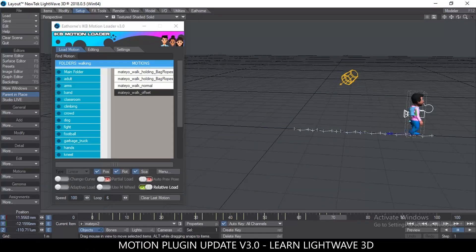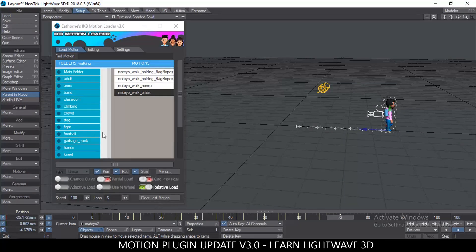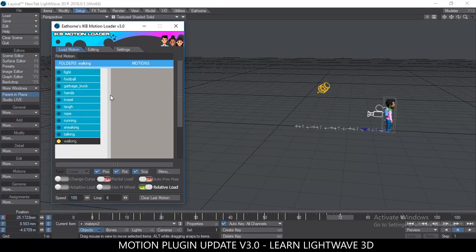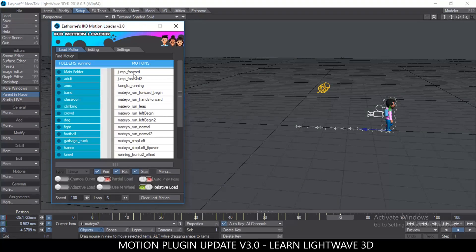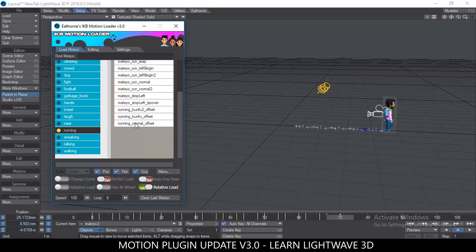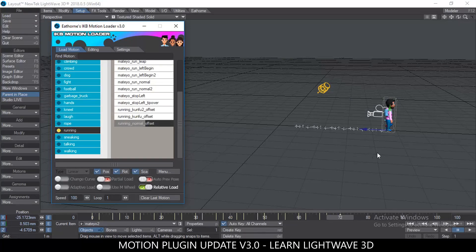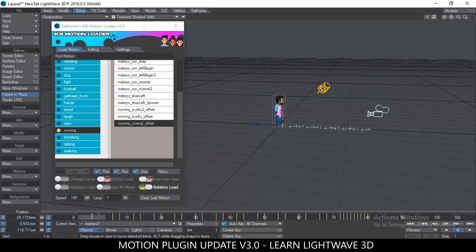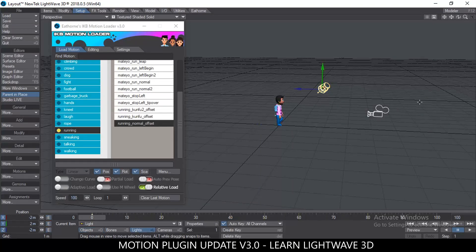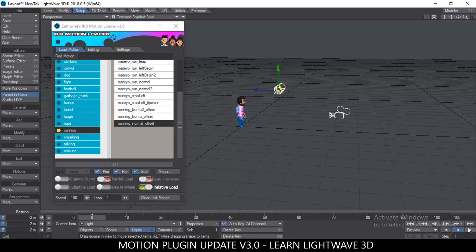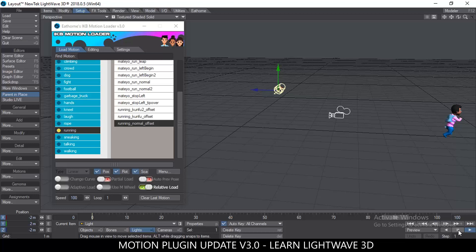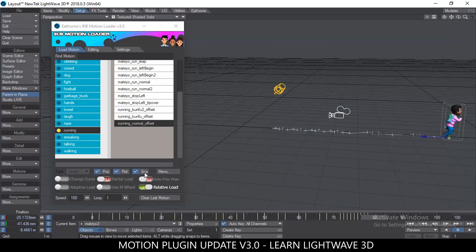This is a great way to load a walk cycle in an offset manner. Because Relative Load is active at the end of the walk cycle, I can then switch to a run cycle. I go to the Running folder, select the run offset motion, set loop to one, and click load. The result: he walks forward and then begins to run. You can connect animations like that.